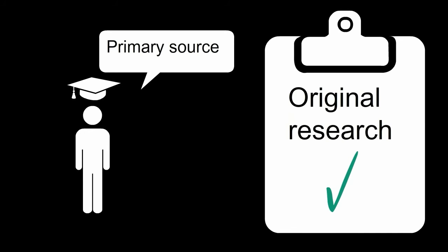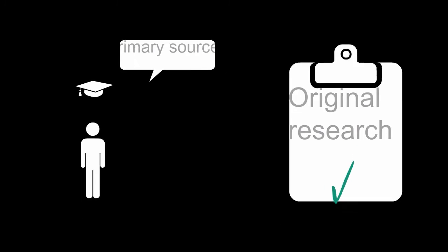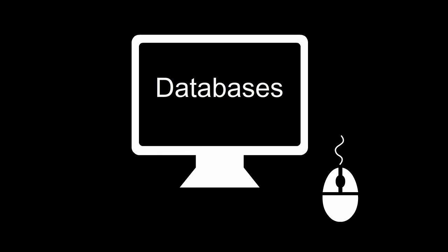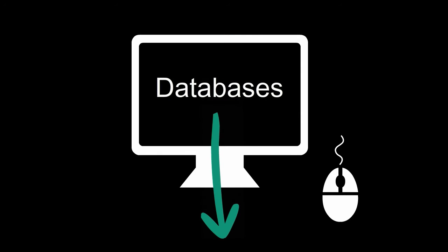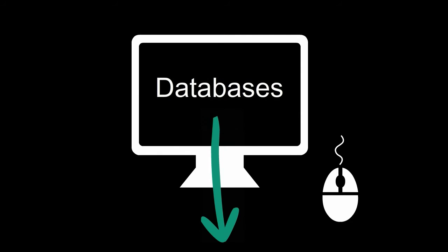medicine and engineering when they contain original research. Find these sources using the databases linked below.